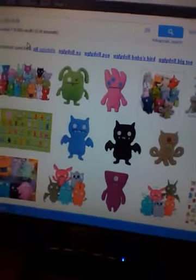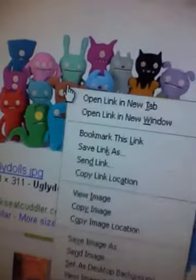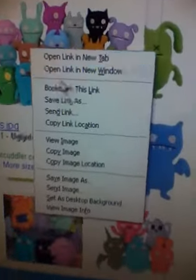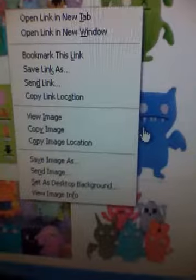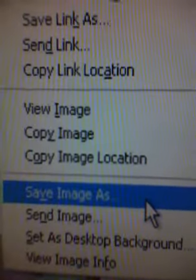Pick the one you like. I like this one, so right click it — right, not left.